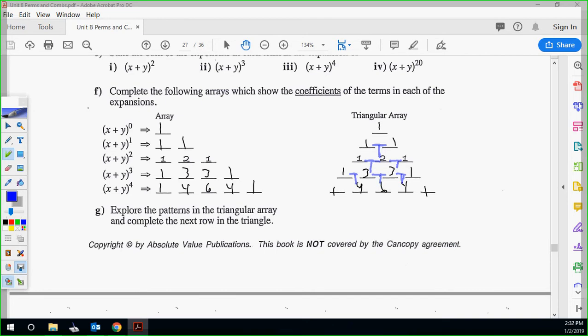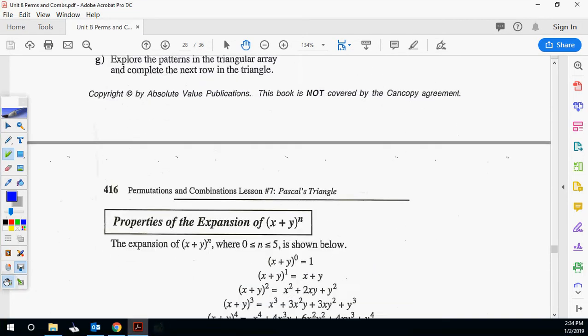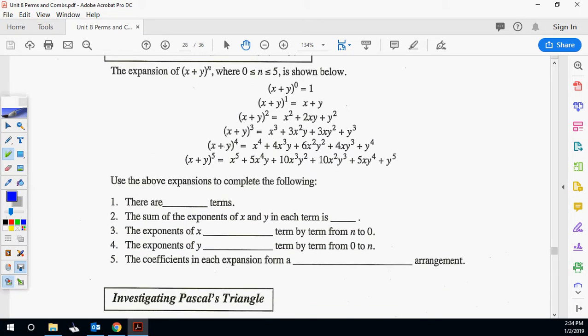They restate what I just said, and you can see the coefficients written all the way through. They added the fifth row for us. You can see all the 1s on the sides, and the 2, 3, 4, 6, 4, 5, 10, 10, 5 — you can kind of see how the pattern is developing.